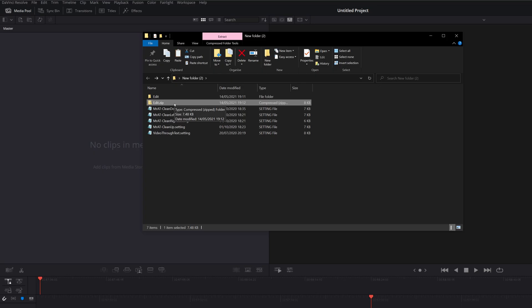Then all we need to do is to change the name of this folder to whatever we want it to be. And then we need to change it from a .zip to a .drfx folder. Now if you're on Mac, it should be easy enough. You just right-click, rename, and then you can change the whole thing.